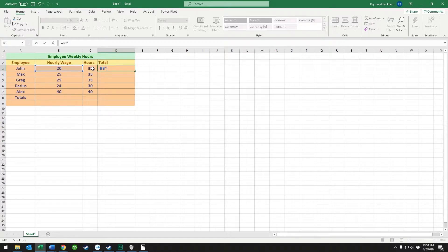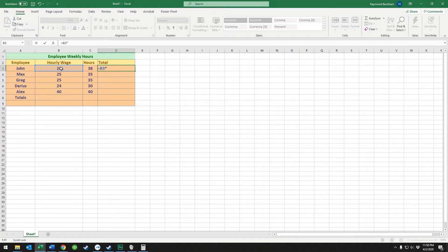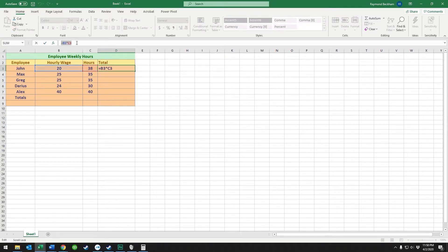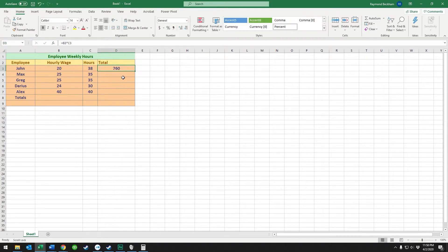So it's saying B3, just like Battleship, times C3. I'm going to hit enter and that executes the calculation. You see up here this cell contains the calculation, but when you look at it here it just shows the actual result of the calculation.